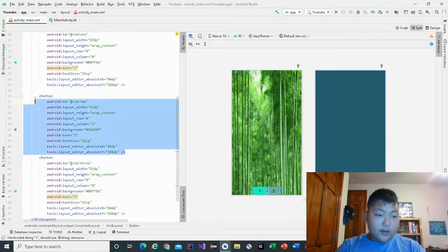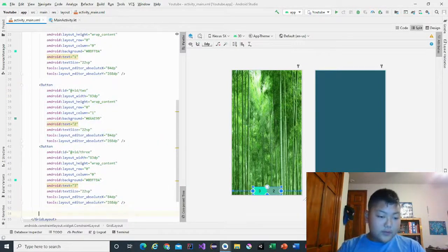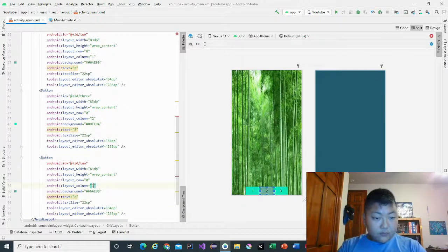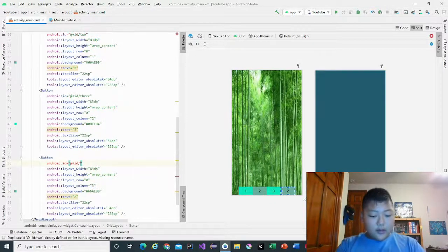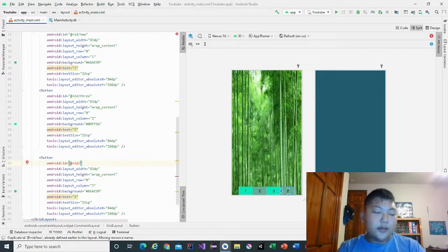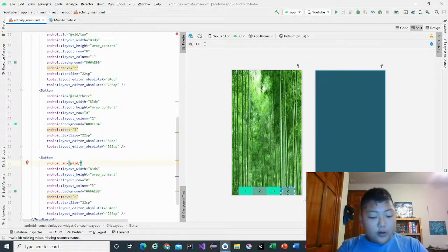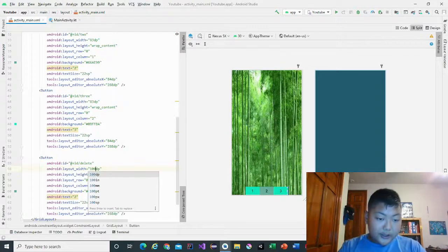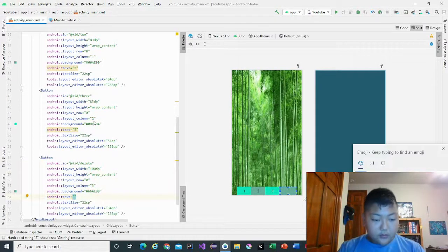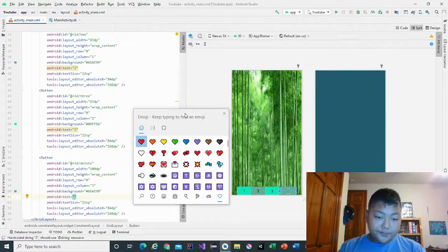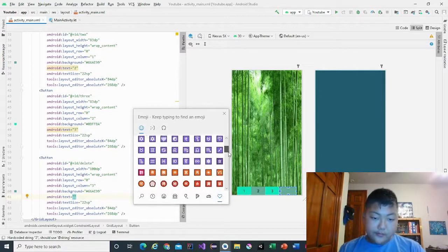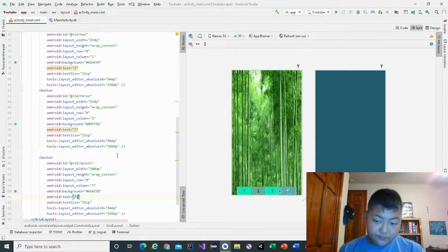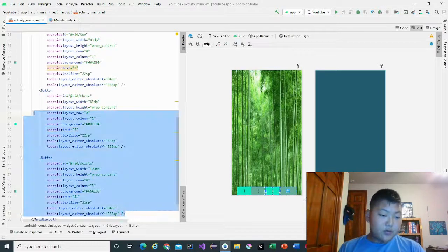And then we'll copy the second one. For the second one we're going to change it a little bit to make the button look a little bit different. The ID of this one is not going to be a number but it's going to be a word, which is delete. This is going to be 100 DP. Put the text into delete, put it down, and then delete.